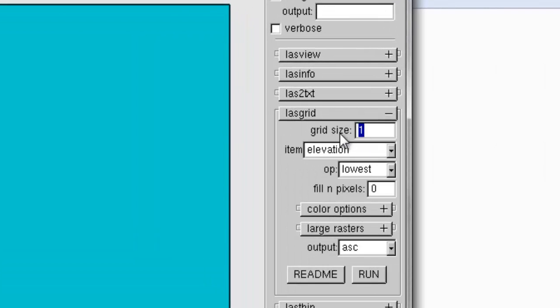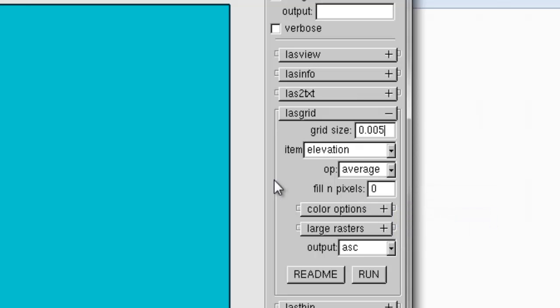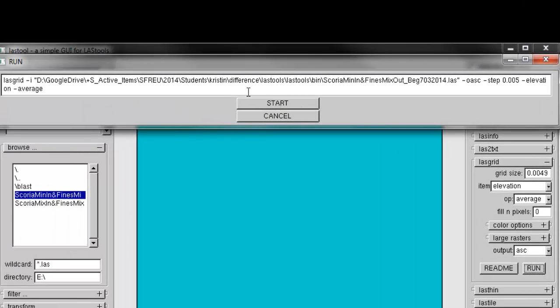And the grid size, what I've learned is it looks pretty good if we do a 5 millimeter grid size and do an average. And it's going to come out as an ASCII file format. So, let's just run it. And so, here you see it's going to take that beginning LAS file and spit it out as an ASCII file with the same name.